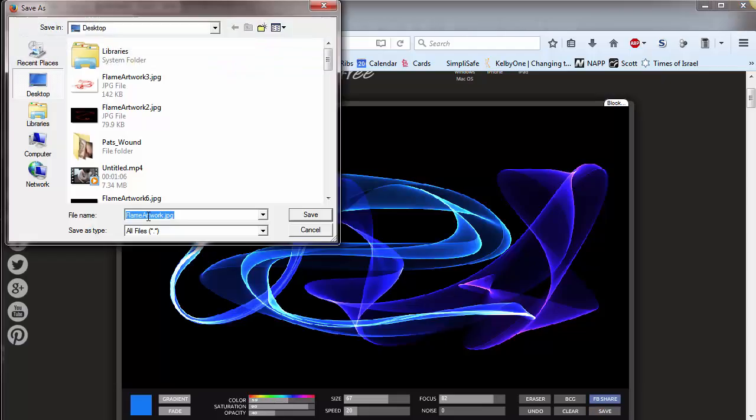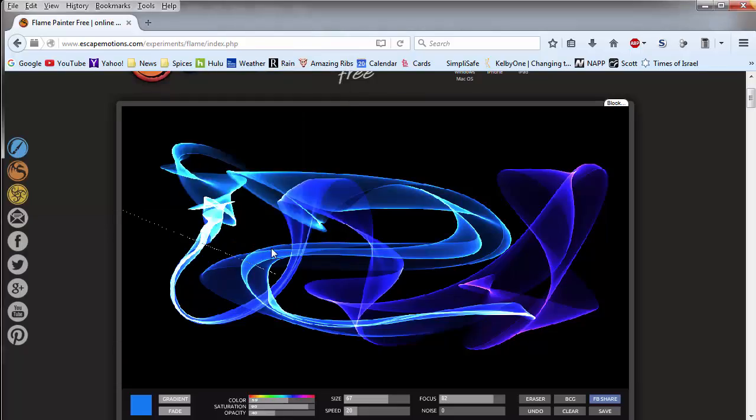So let's do a save, and this one I'm going to call blue, just to add that in there, so we'll know which one it is. And we go back to Photoshop.